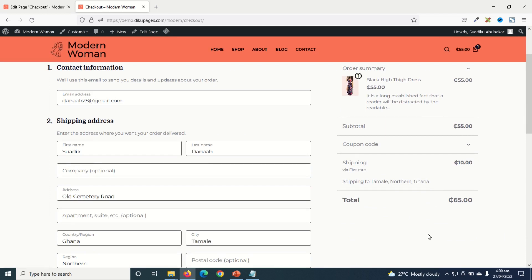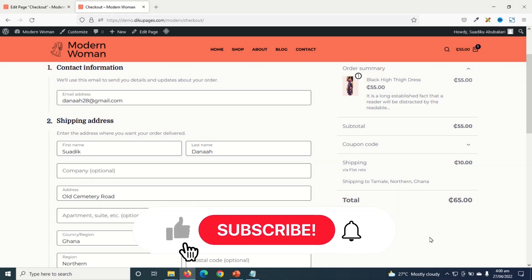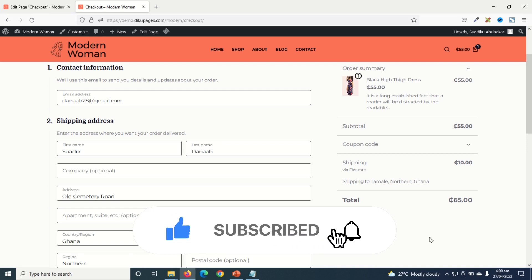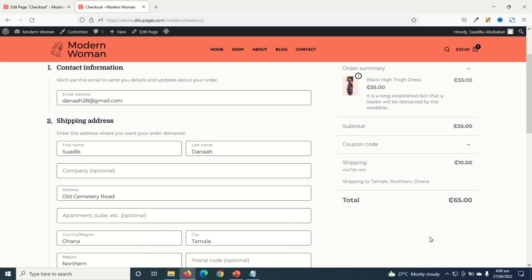So that is it on how to make WooCommerce checkout page like Shopify. I hope this video was helpful. If you found value, kindly hit the like button. Subscribe if you have not yet subscribed. And also enable the notification bell so that each time I post a new video on this channel, you will be the first to know. Keep watching and I will see you in the next one.